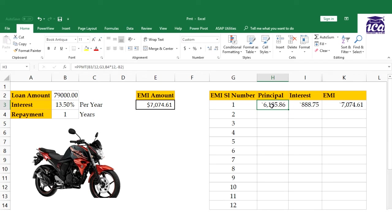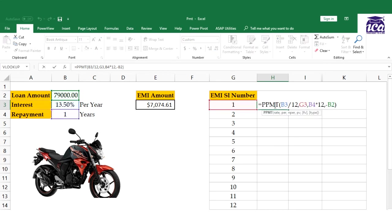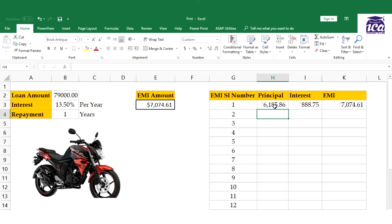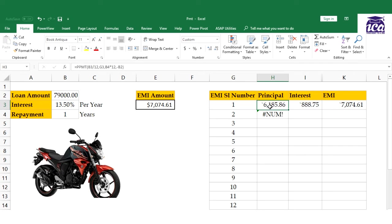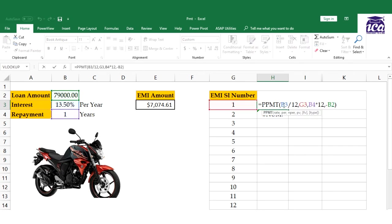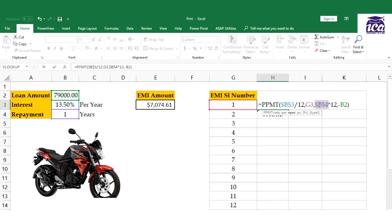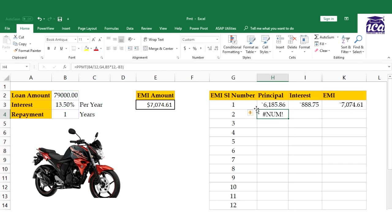Let's verify: this plus this cell equals exactly the EMI. I've calculated principal and interest, and added them together. This makes it very easy to know your principal value, interest, and EMI. Now I need to drag the formula, but first I need to fix my cells.